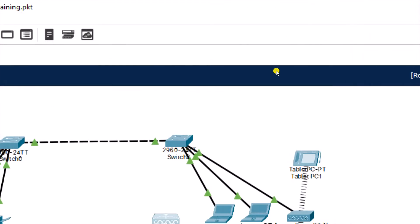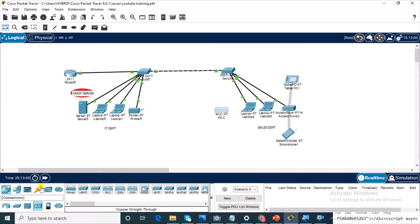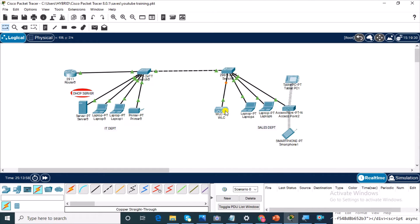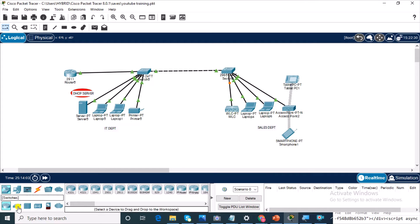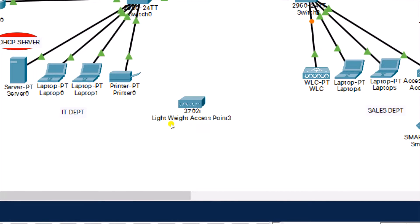So with this, we can now connect the device to the switch. We're just going to drag it over. And then the next thing we need to do is to bring up our lightweight access point. We're going to go back to wireless devices and take the 3702i and drop it in.